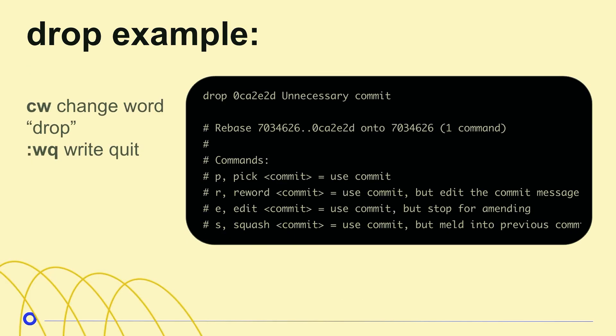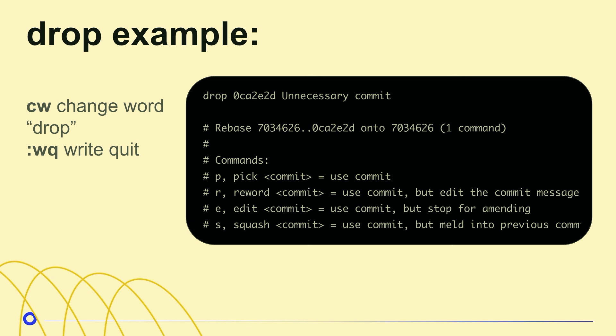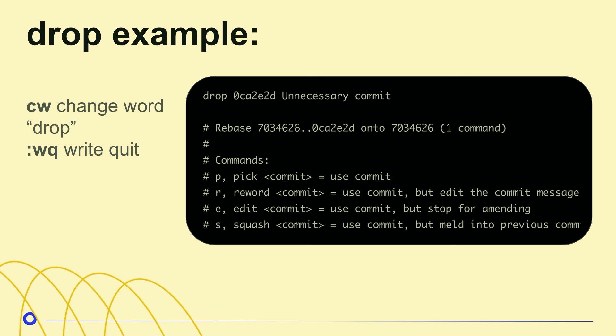All right. So I'm a Vim user, by the way. I like to use it in the terminal, and so I'm going to talk about how I do git interactive rebase with Vim in the terminal, and if you don't care about Vim, ignore this part.